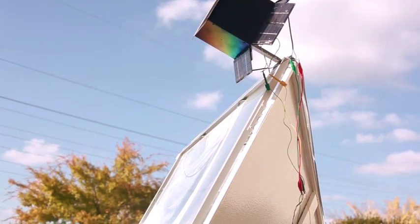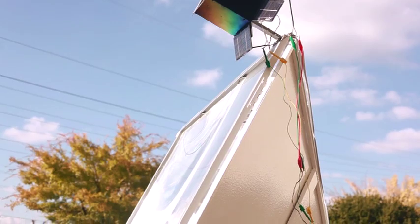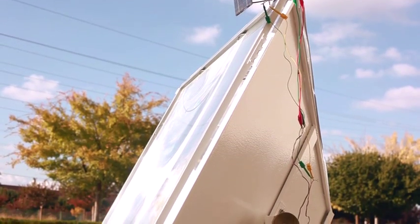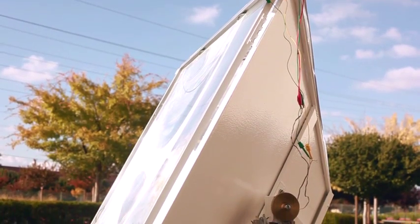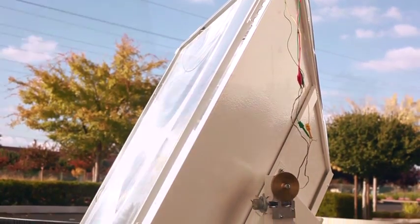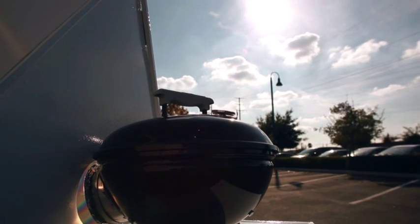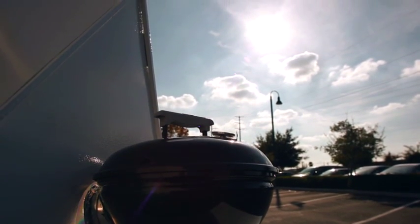Portable, efficient, and multi-talented, for the same price of a typical outdoor barbecue, anyone can start to effectively harness the power of the sun.